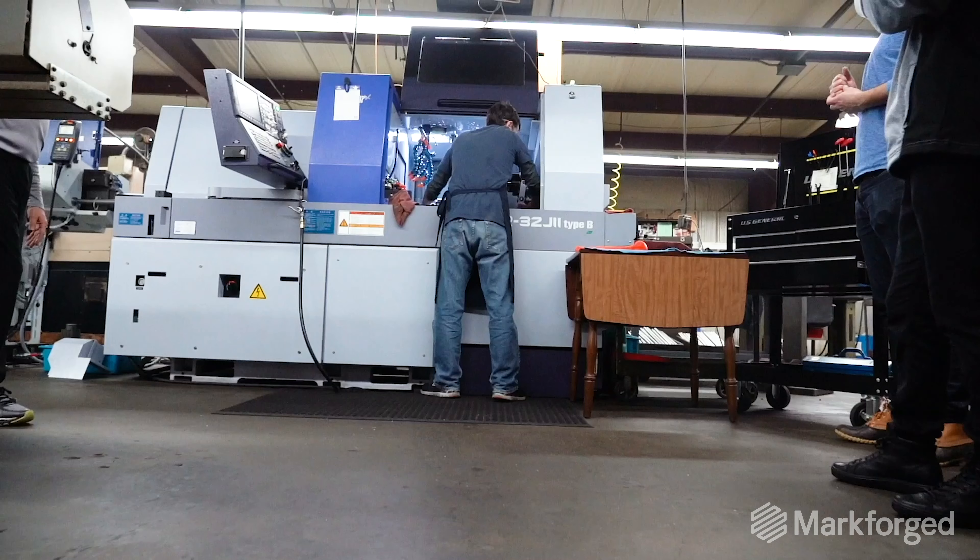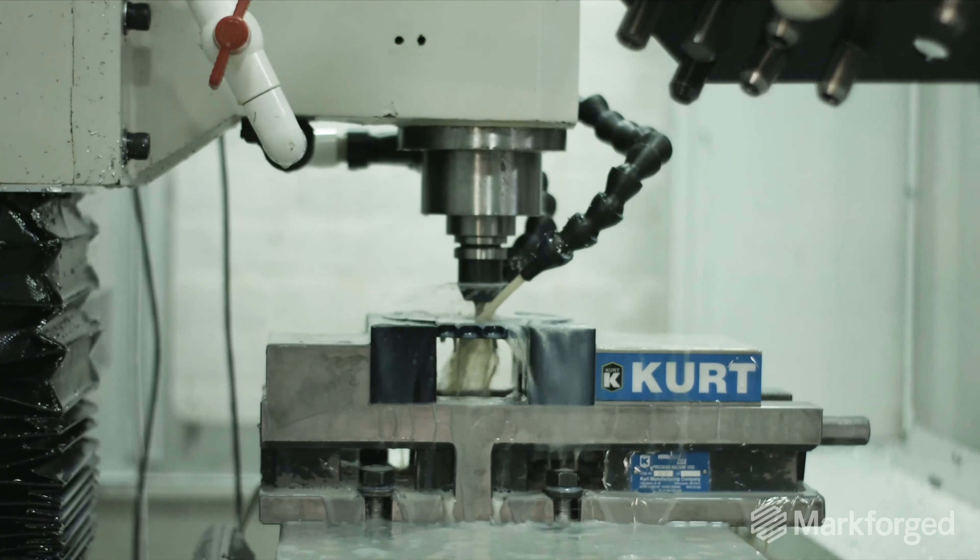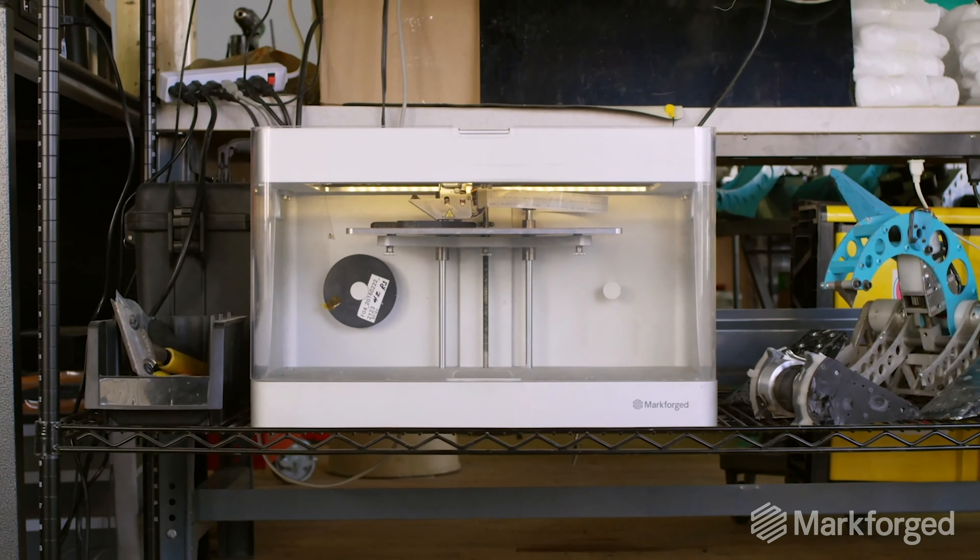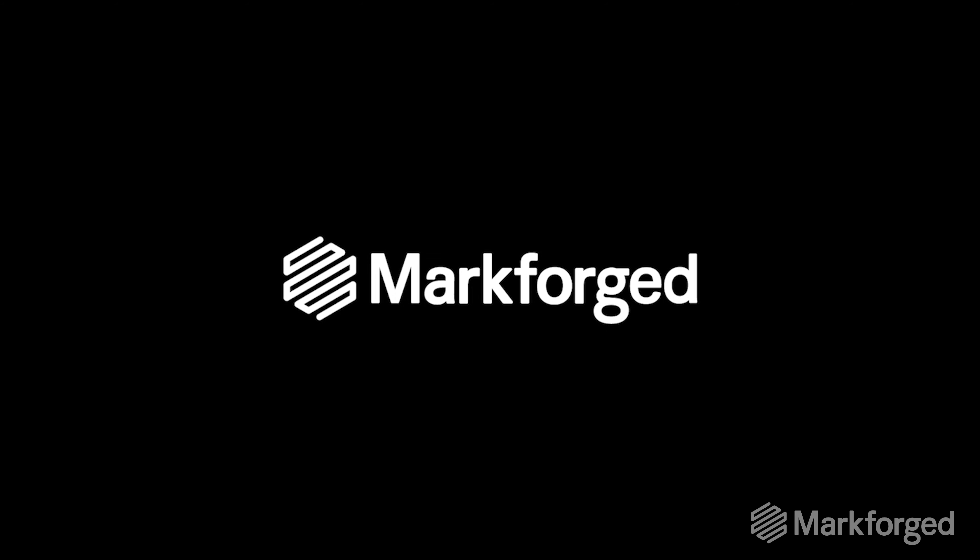Are you ready to bring your manufacturing operation into the next industrial revolution? Request a sample part from Mark forged today.